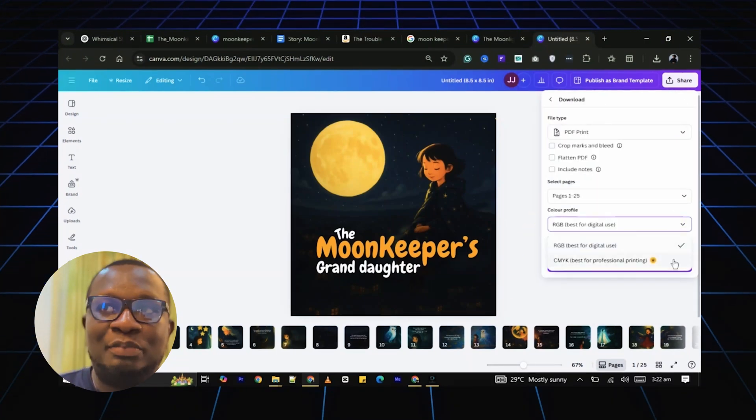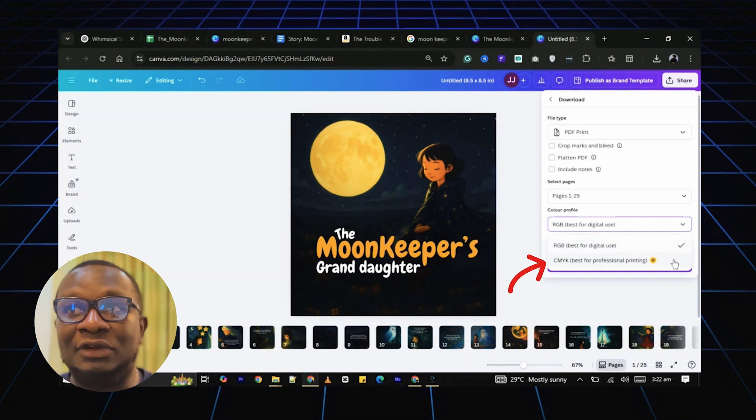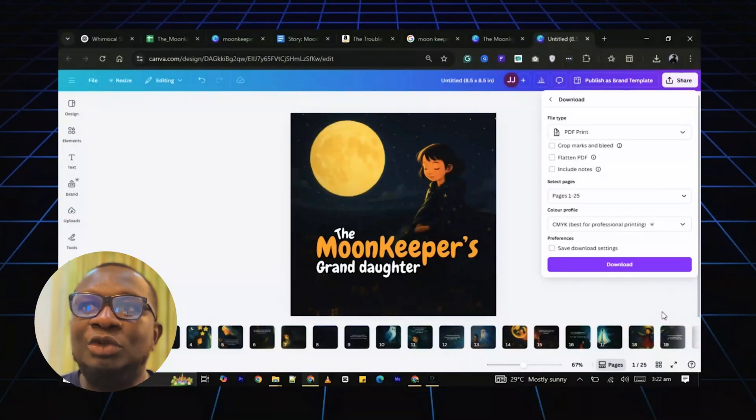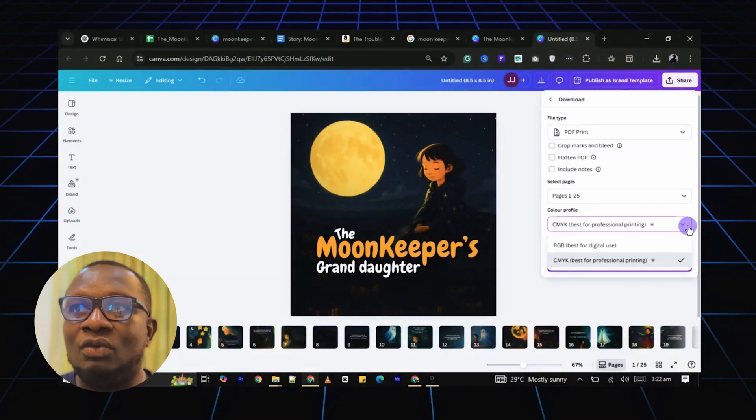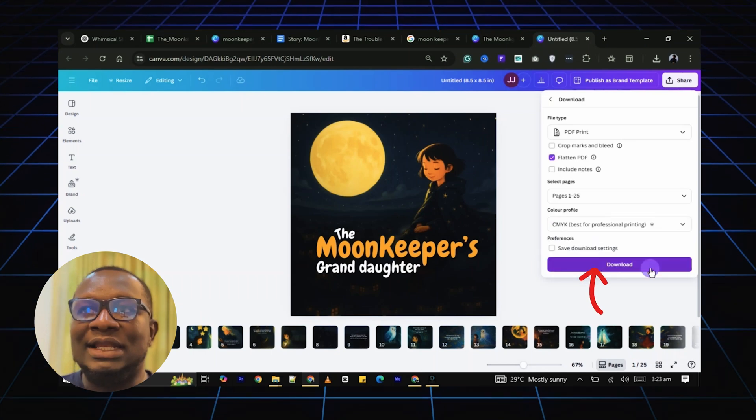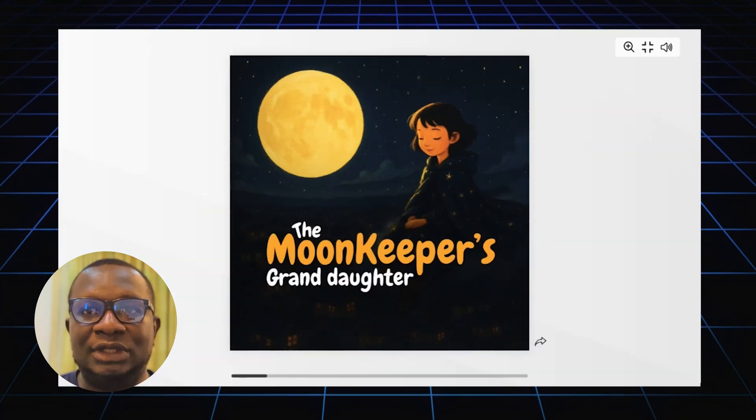Now if you have Canva Pro, select CMYK for the best print quality. If not, RGB works fine too. Now your ebook is complete.